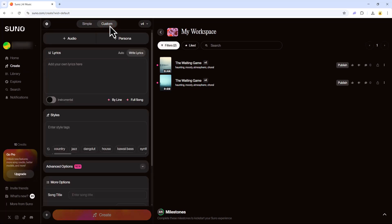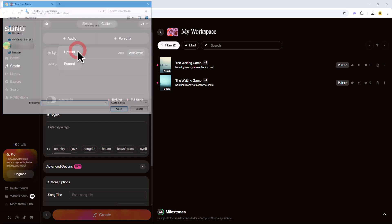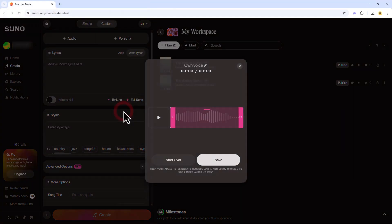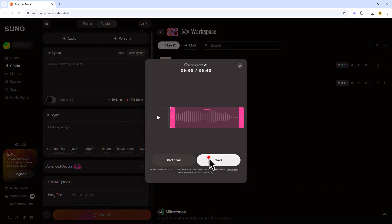To use your own voice, click on Audio. From here, you can either record your audio or upload it. Click Upload and select your voice file. Then click Save.